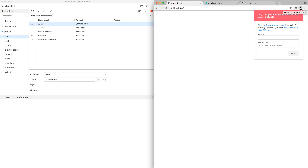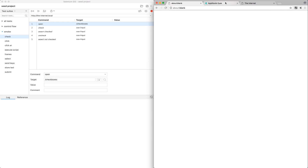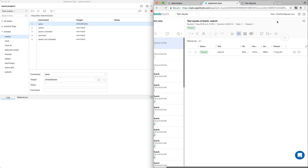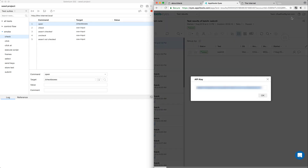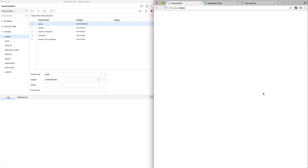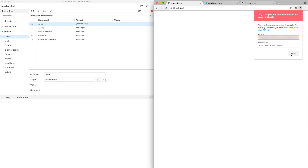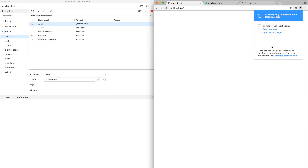Now it prompts us for our API key in Applitools Eyes, and we can get that from the Test Manager dashboard in the top right-hand portion of the screen under My API Key. So go ahead and copy this, and we will paste it into the form, and then click Apply. When it's all said and done, it will say successfully connected with Selenium IDE.